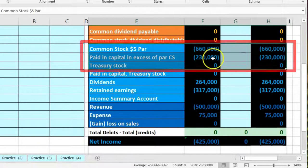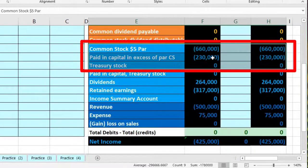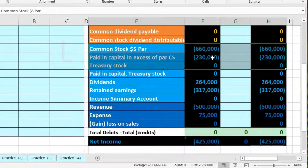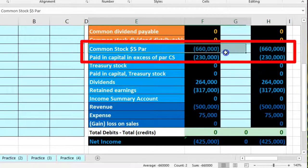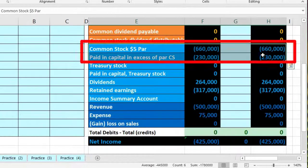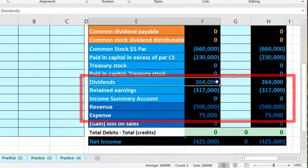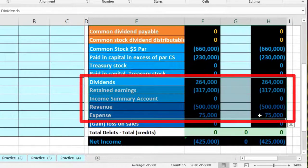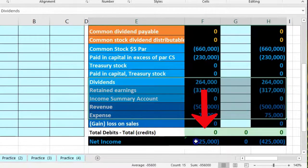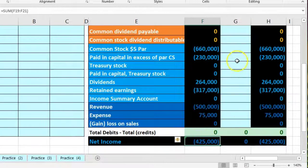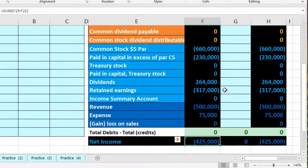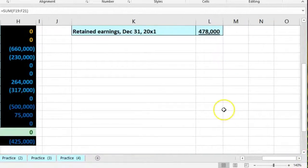As a corporation, we don't break equity out by who owns the company — we break it out by stocks, which are all the same. Instead, we split between the investment portion and the earnings accumulated over time that have not yet been distributed. Net income goes into retained earnings, not into the investment half.